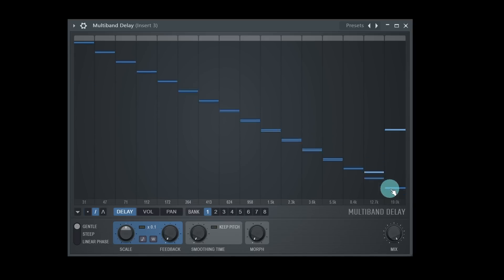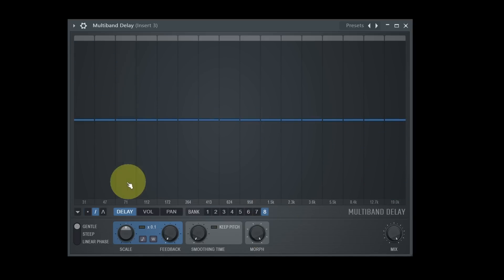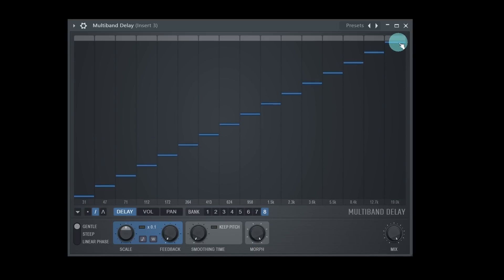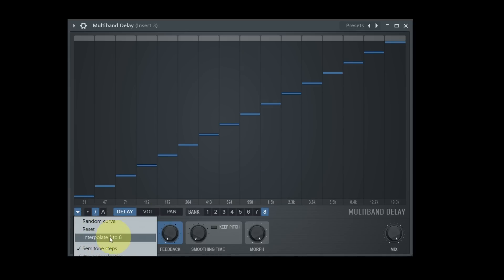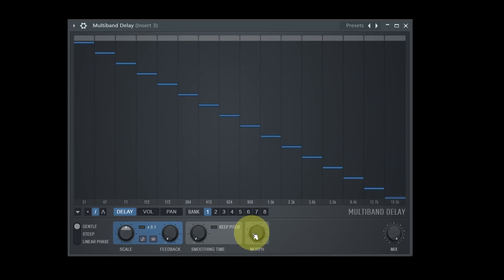There's a little drop-down menu which has some helpful options — for example, interpolating between the settings of the first and the last bank, to get some kind of transition when morphing through them.